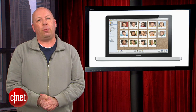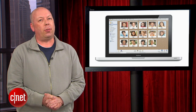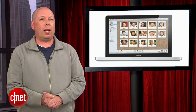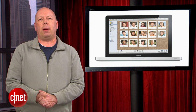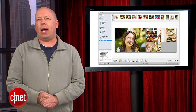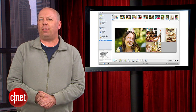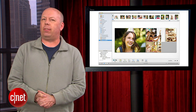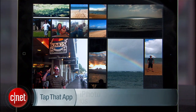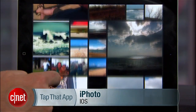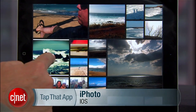iPhoto was already used by many Mac users to edit and organize photos and share them with friends and family. Though the iOS version is not as feature-rich as its desktop cousin, there's plenty of useful things you can do with iPhoto on an iOS device.